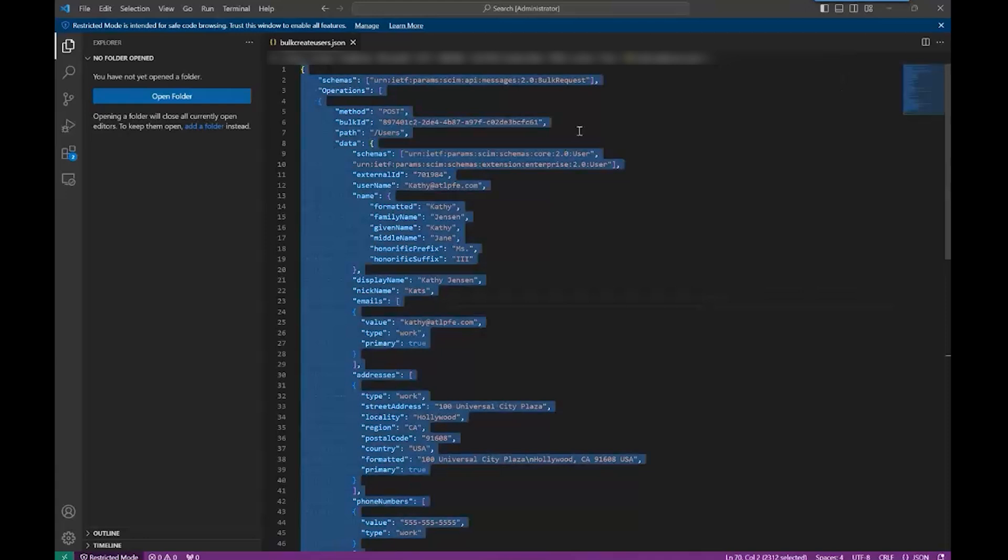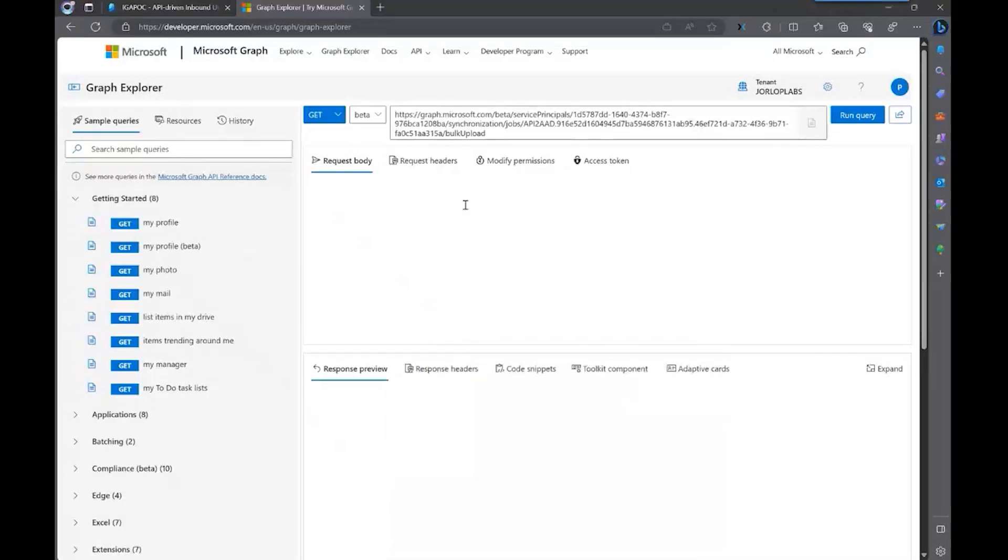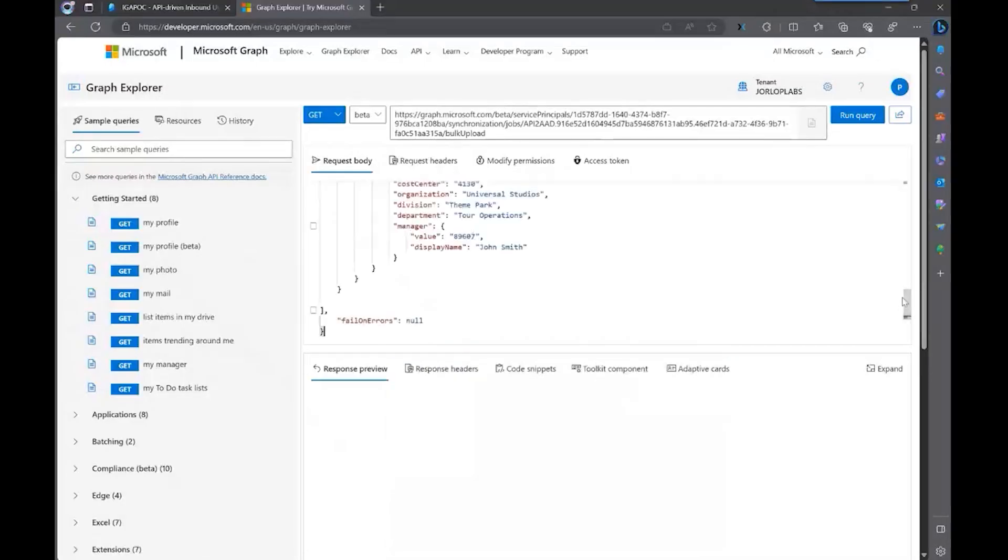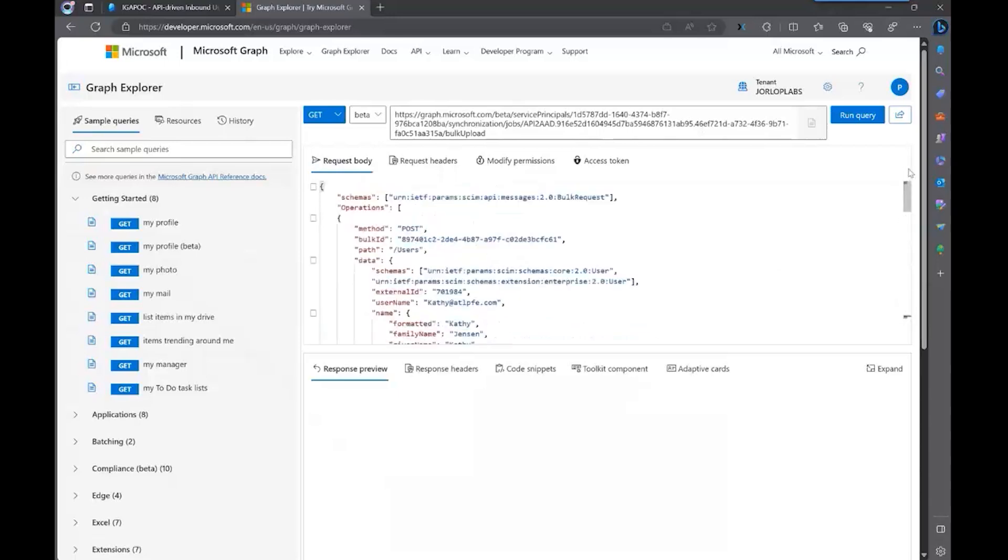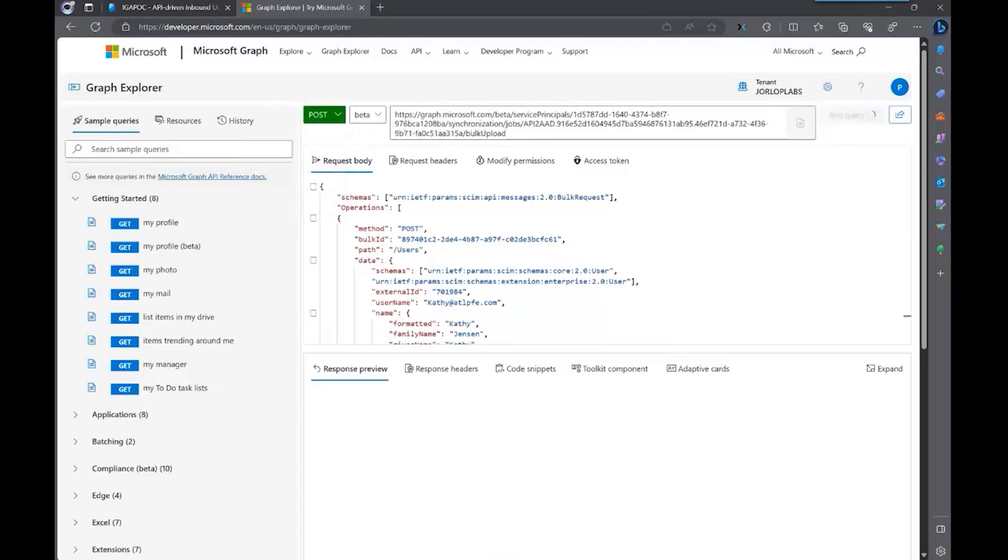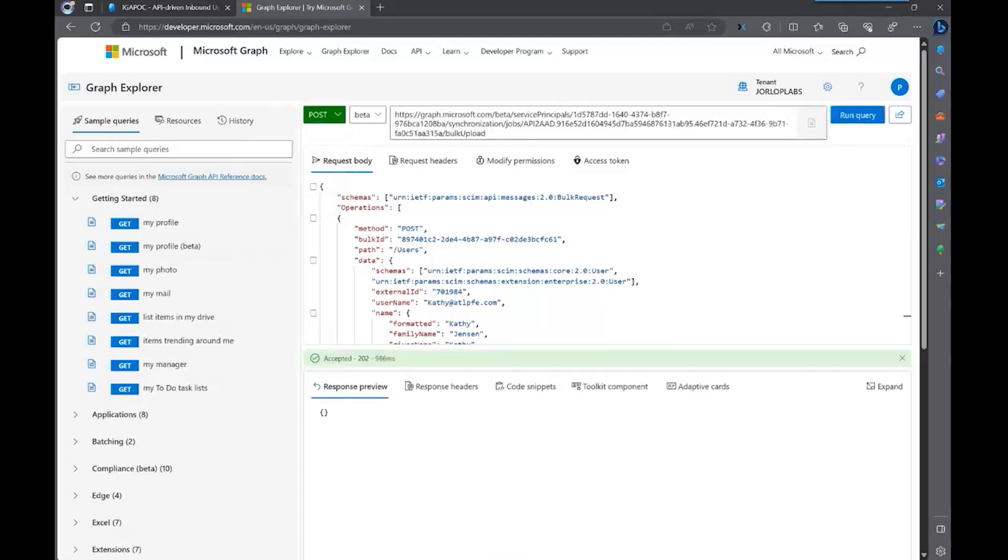So let's take this payload. And we have, by the way, several examples of this and how to convert things like CSV files into this format. So we'll revisit that in future recordings, but we're going to paste this specific payload. And we're going to change the verb to post. Once we run it, we're going to get a 202 accepted message. That means that the operation was successful.